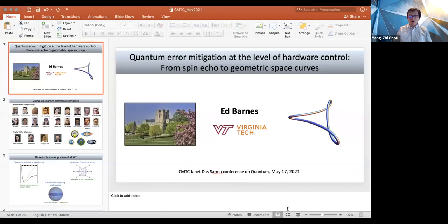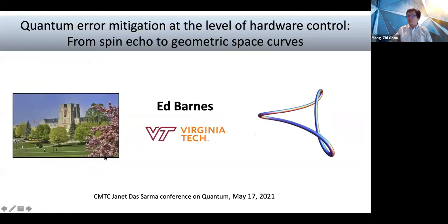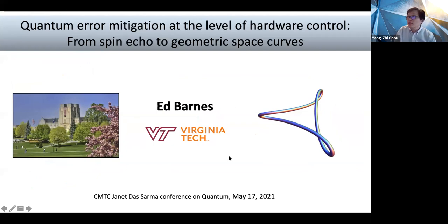Okay. Edwin, you can share your screen. Our next speaker is Edwin Bonds from Virginia Tech. Edwin was a postdoc at CNTC some time ago. And today he's going to tell us about quantum error mitigation and the level of hardware control from spin echo to geometry space curve. Edwin, please.